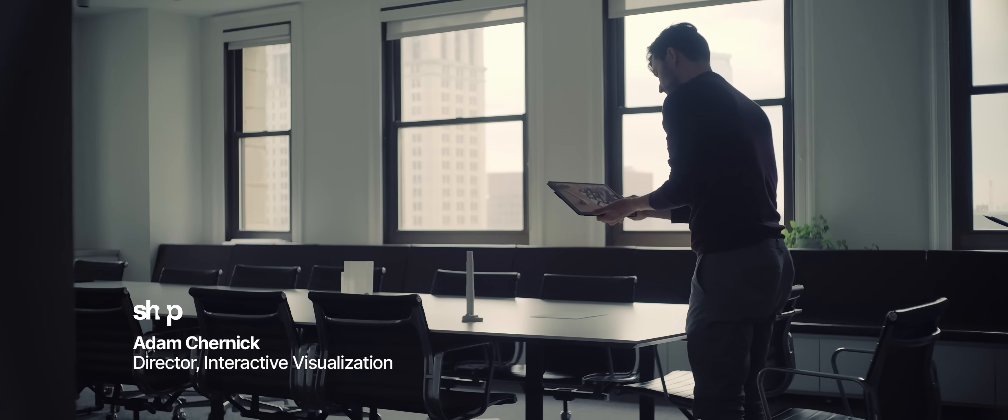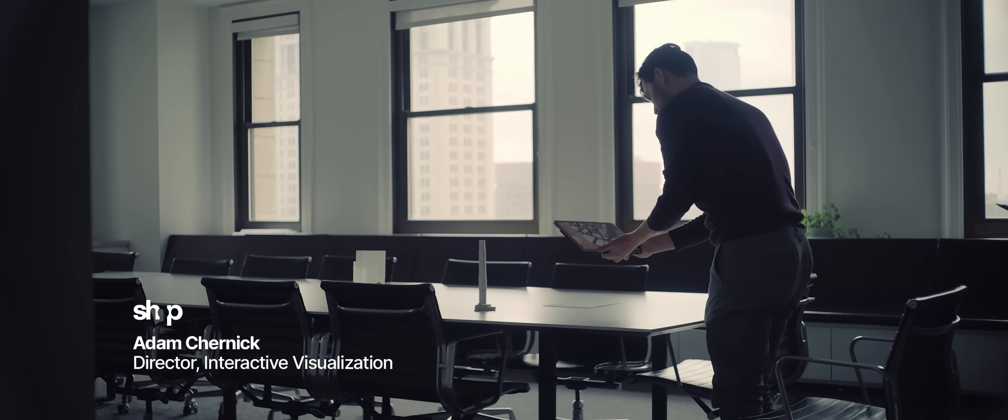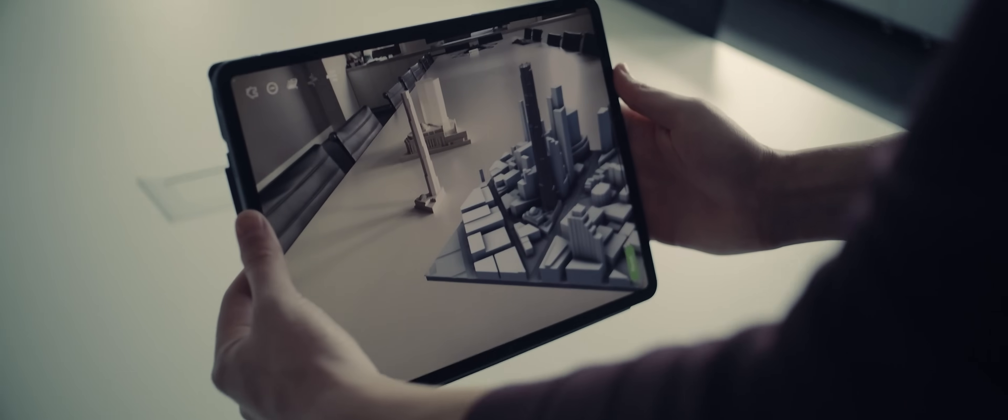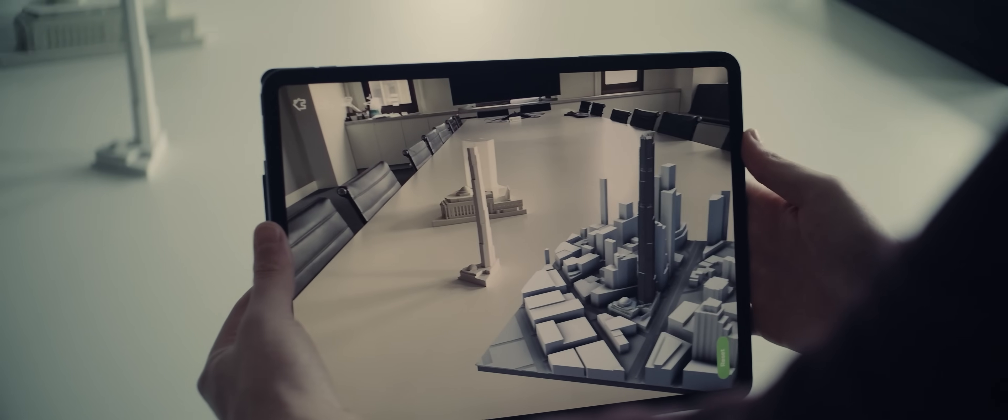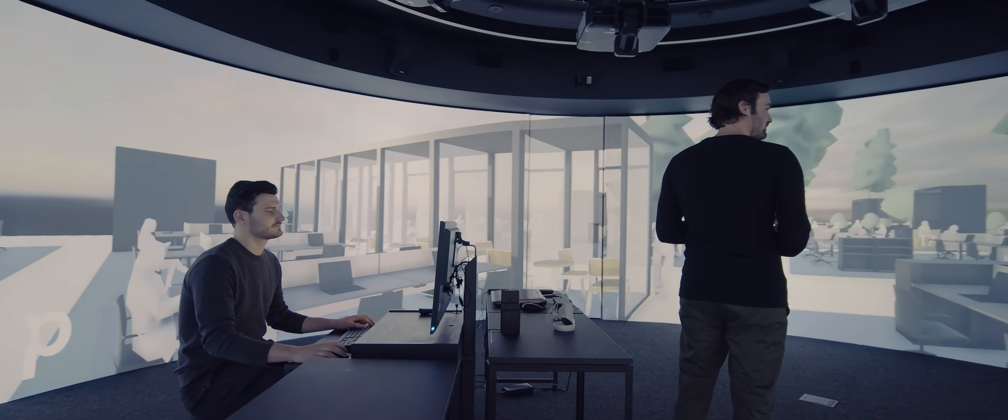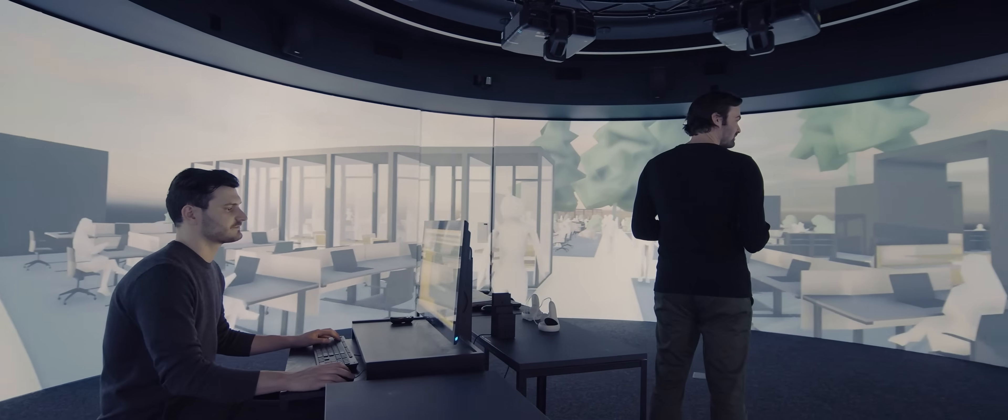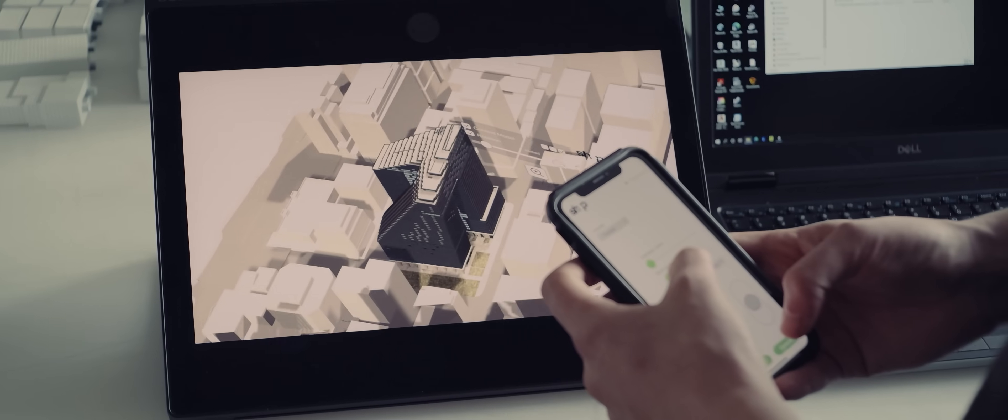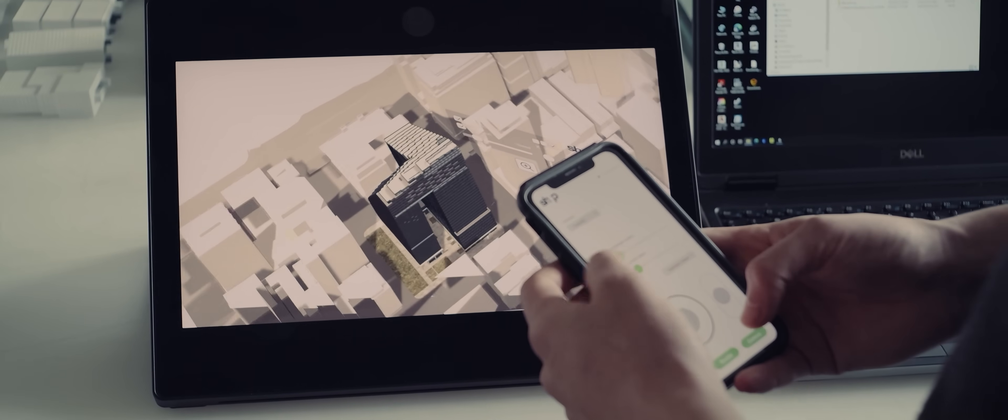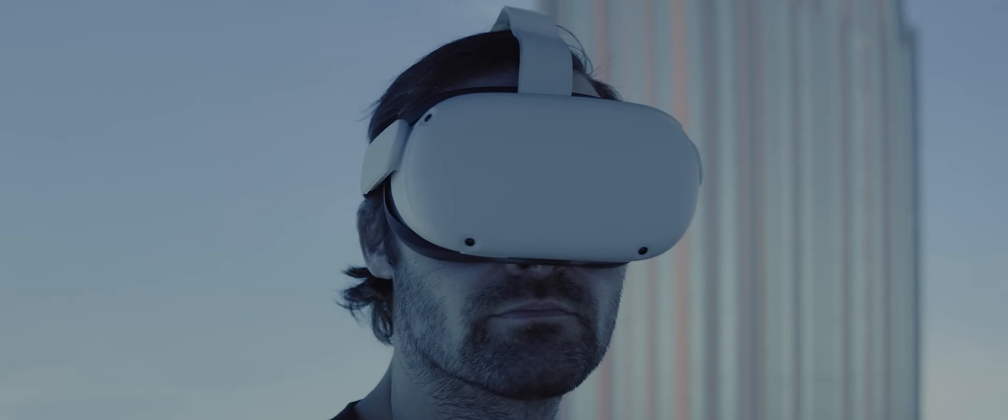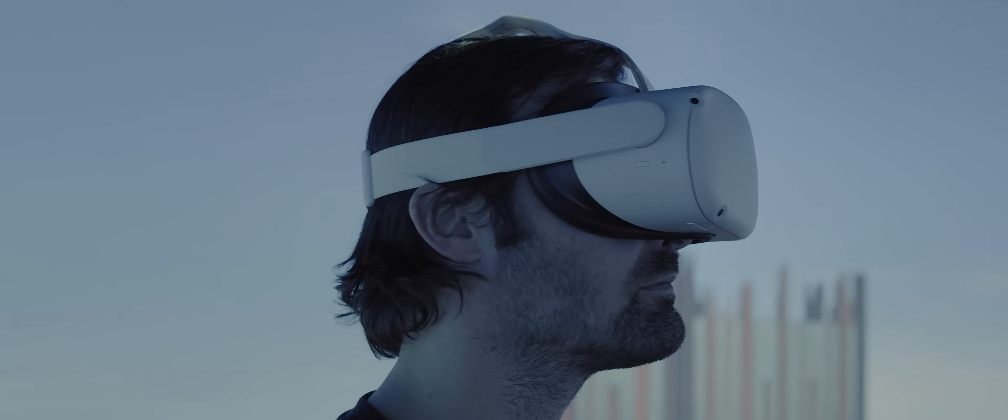We're developing something that we're calling the Shop Portal Immersive Suite. The premise behind the suite is to give our internal teams, our clients, stakeholders, and consultants a hub in which they're able to view all of the information for their project that they need.